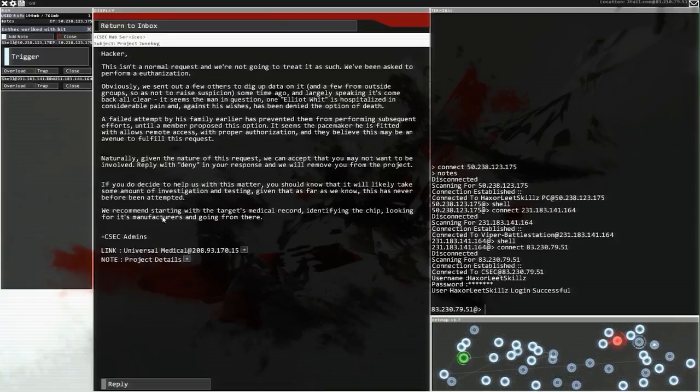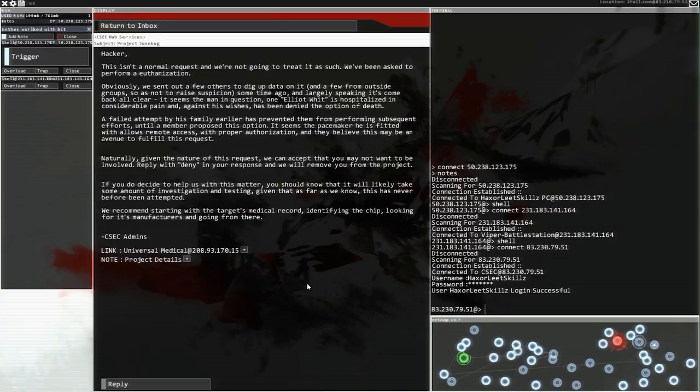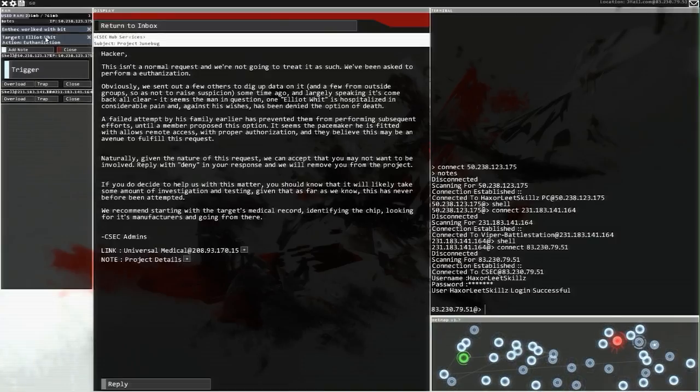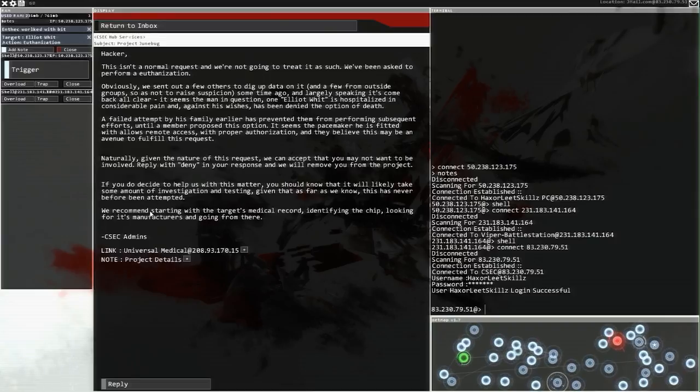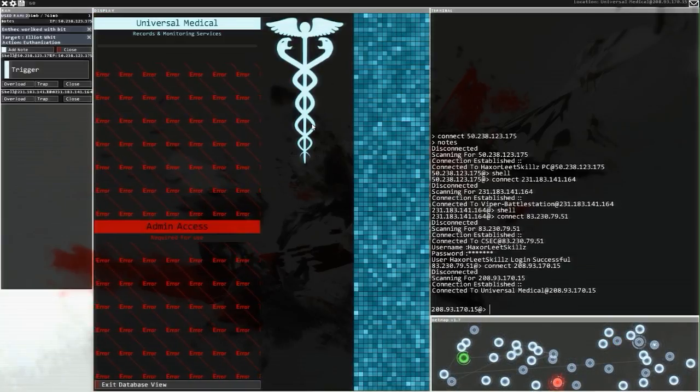We recommend starting with the target's medical record, identify the chip, looking for its manufacturers and going from there. That sounds like something that's going to take more than a single episode to do, but we are going to try it. Let's get the project details here. Elliot Witt, okay. And we're going to go check out his medical record.